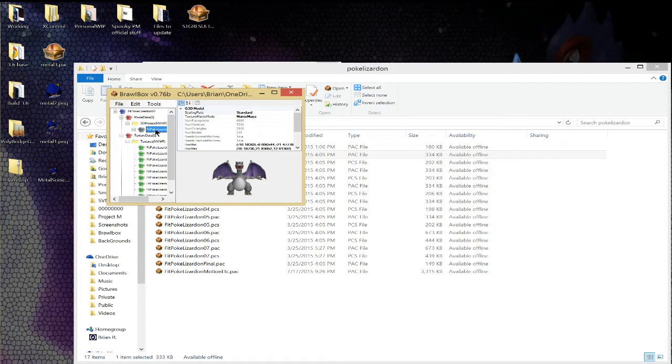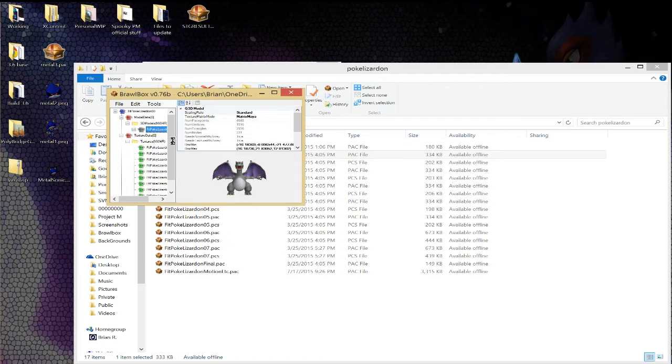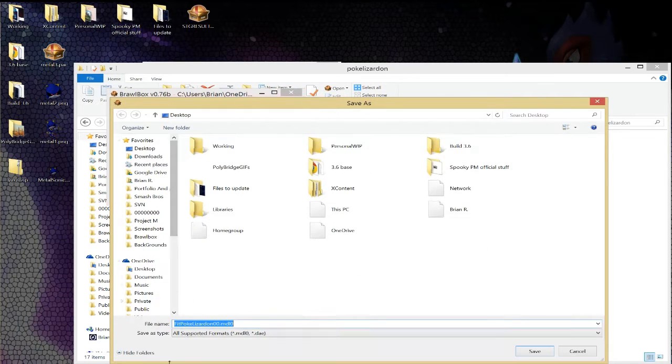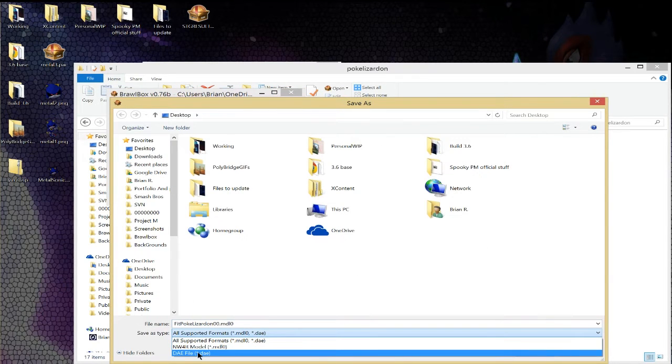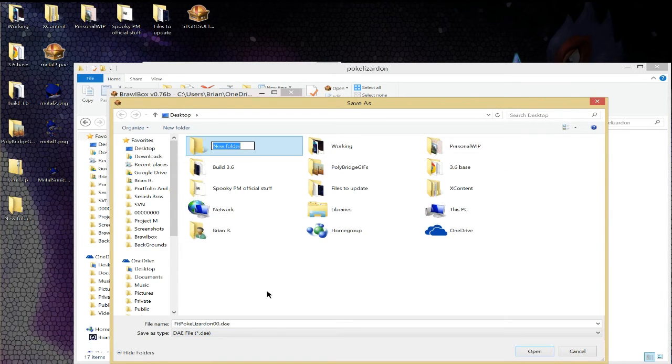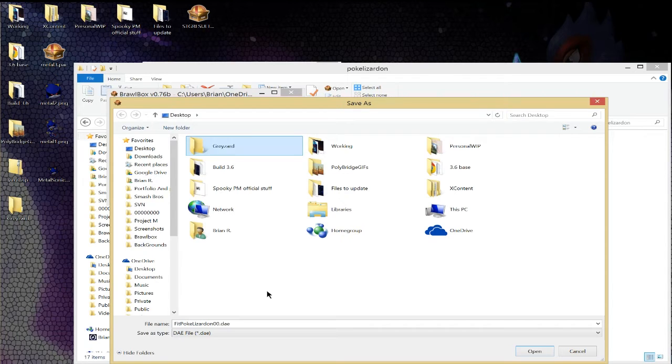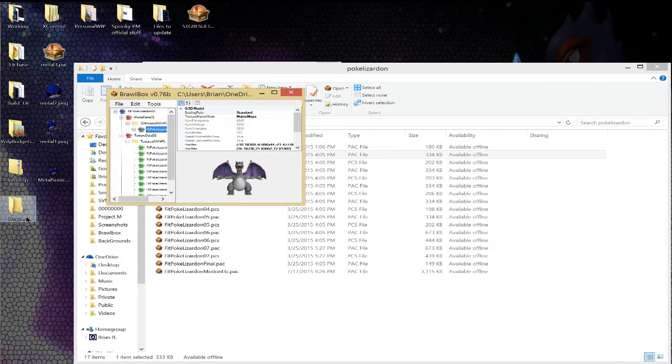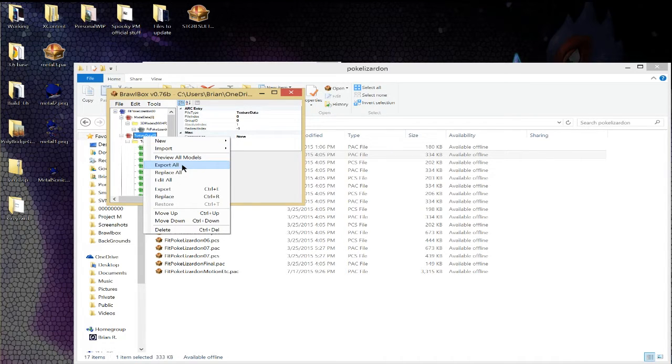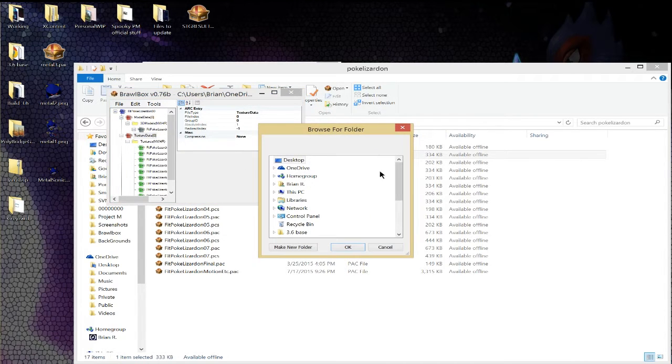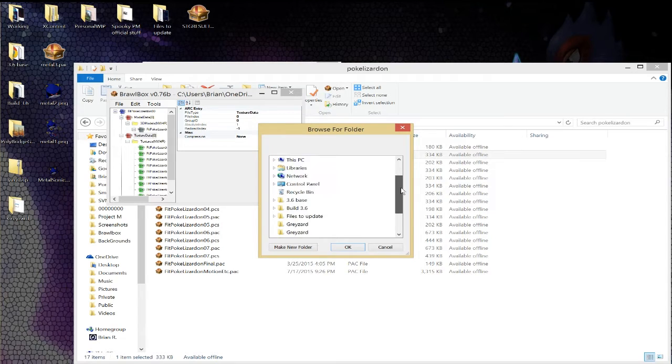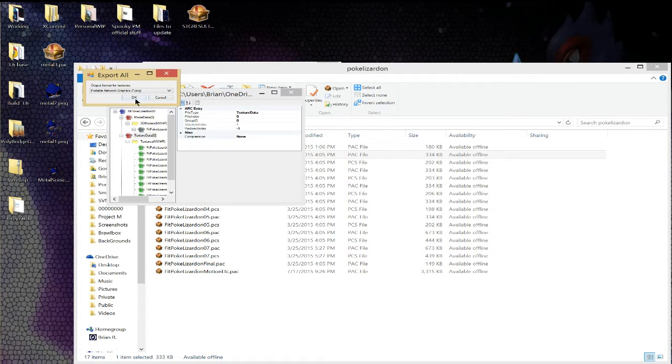So we're going to right-click this model right here, do export, and we're going to export it as a .dae, which is a collada scene. And for the sake of ease, I'm just going to make a folder called Charizard. Put the file in there. Now to get the textures to show up on the model, we're going to do export all from the texture data and click on the same thing.